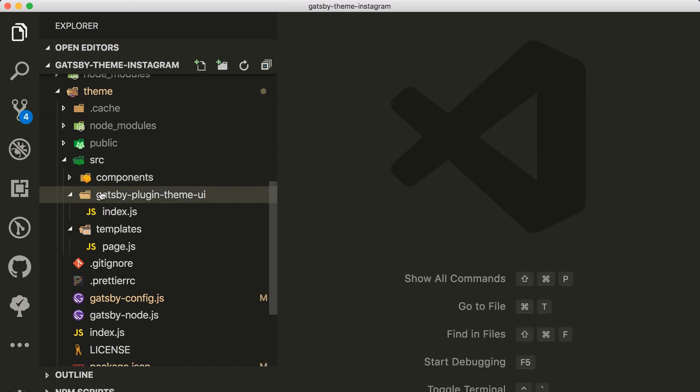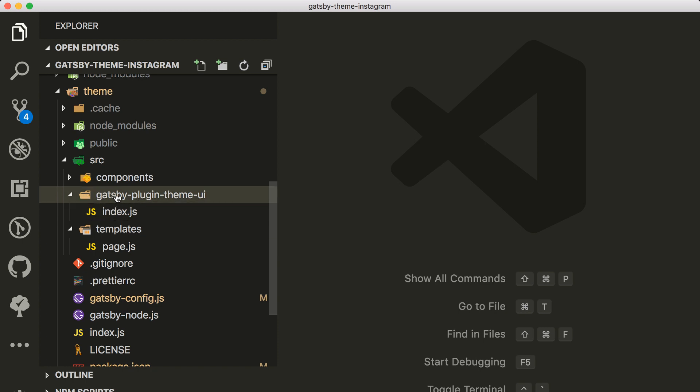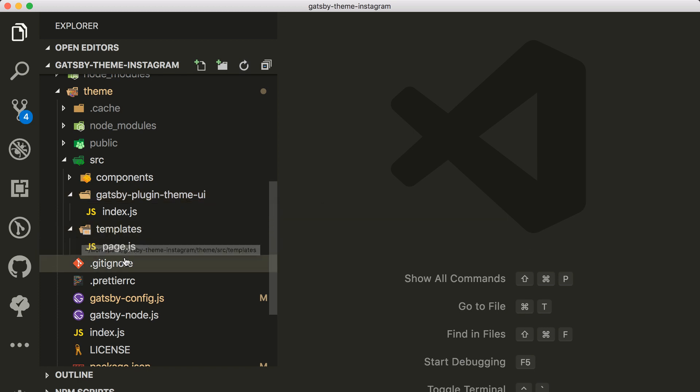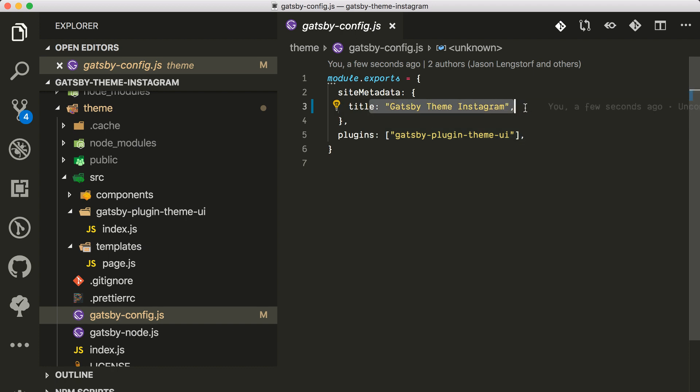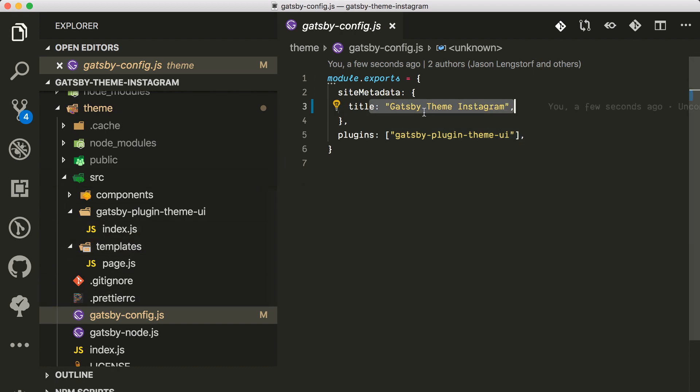It's pretty straightforward how they are doing component shadowing here from this plugin theme UI that is also another theme.